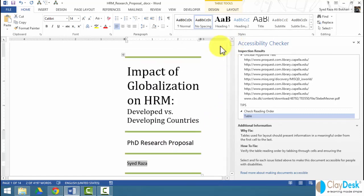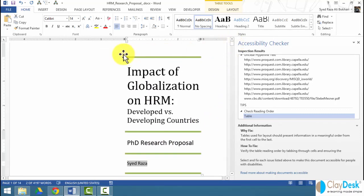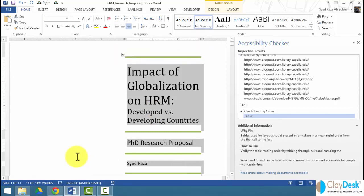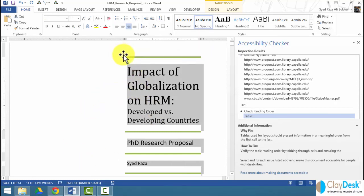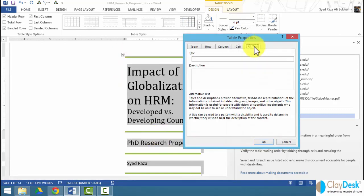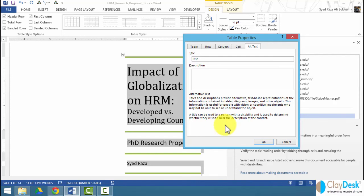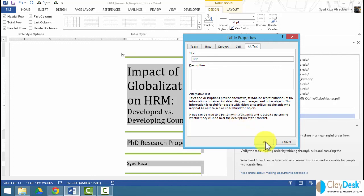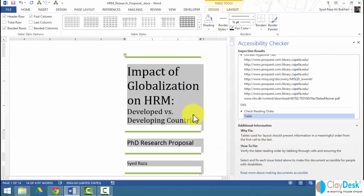Another thing I want to show you is the alt text that shows up when someone selects a certain table. If I right-click and go to my table properties, notice alt text. The alt text are simply titles and descriptions that provide text-based representations of information in tables, diagrams, or images - things you want to explain to the user. A title can be read to a person with a disability and is used to determine whether they wish to hear the description of the content or not, making sure that your document is accessible to individuals with disabilities.